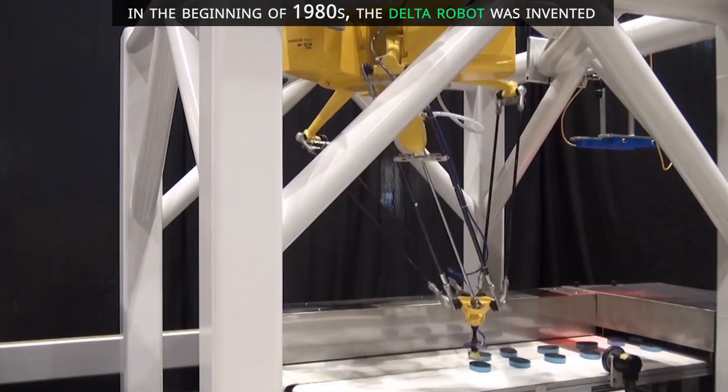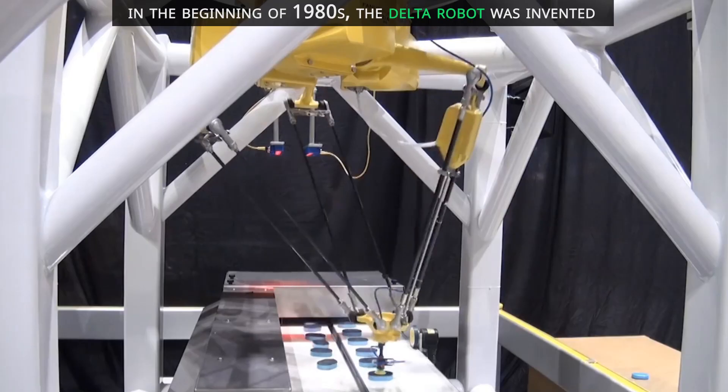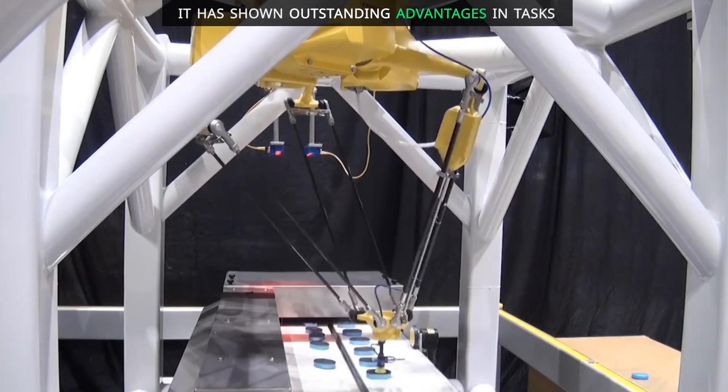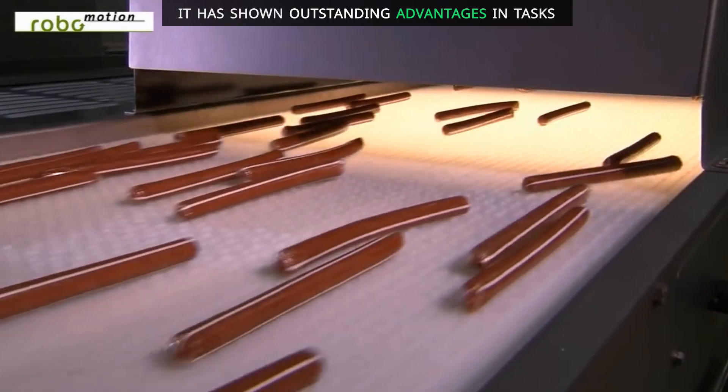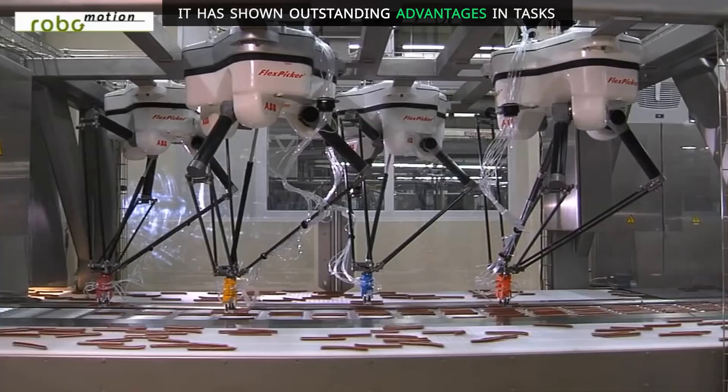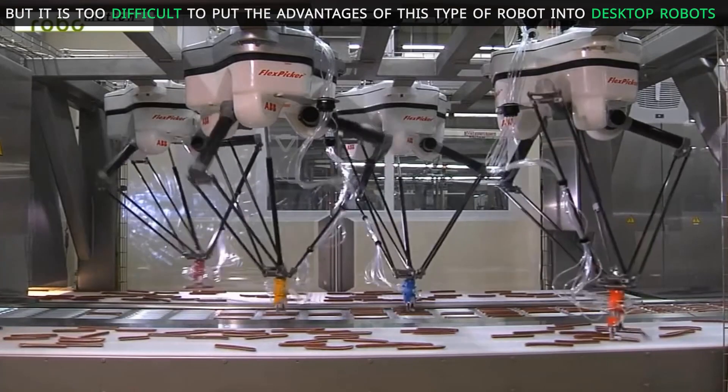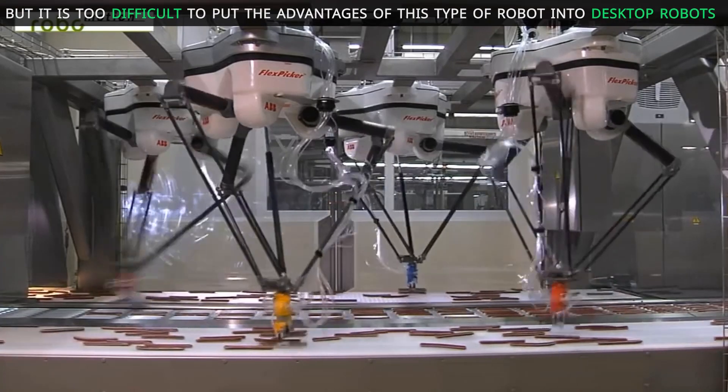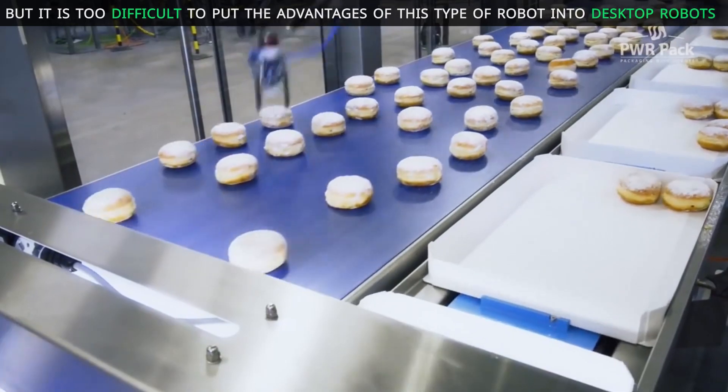In the beginning of 1980s, the Delta robot was invented. It has shown outstanding advantages in tasks, but it is too difficult to put the advantages of this type of robots into desktop robots.